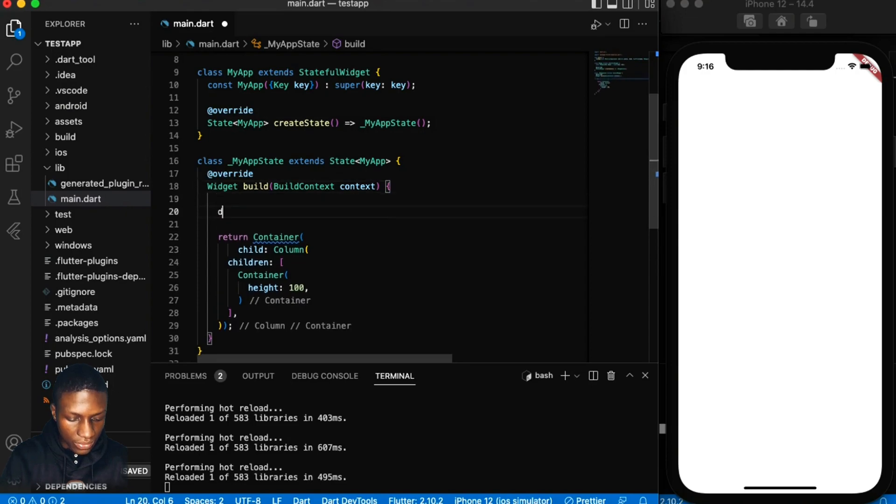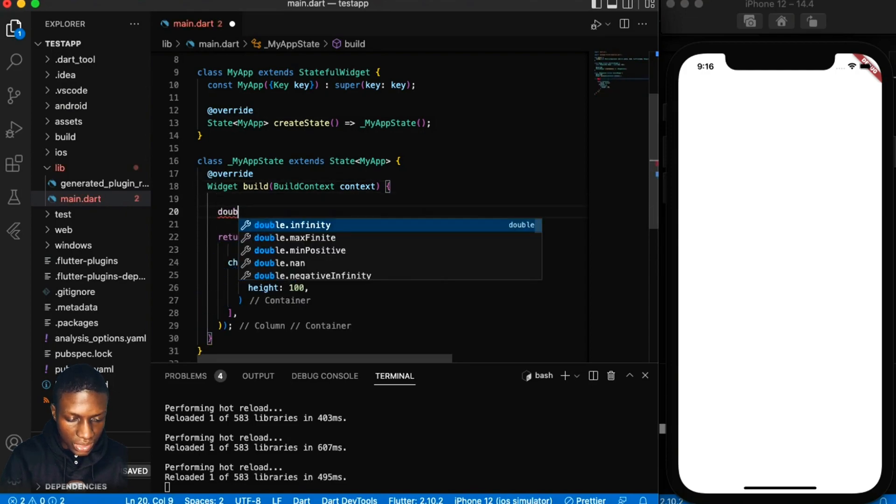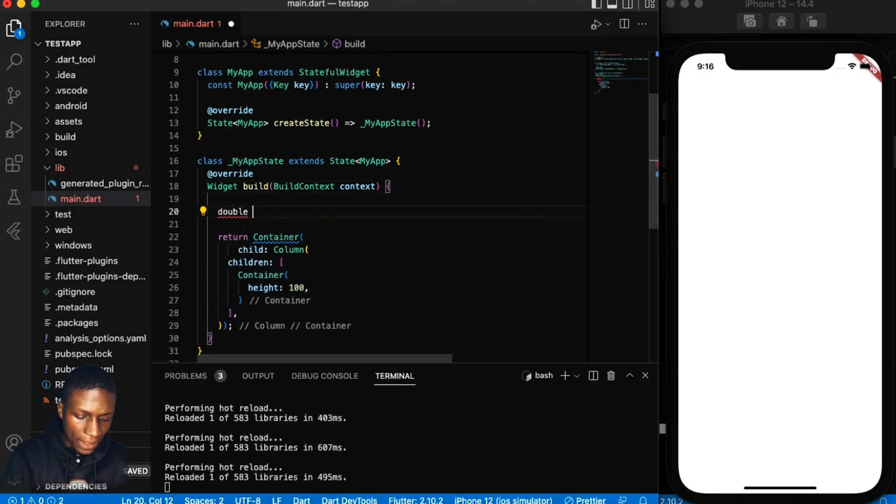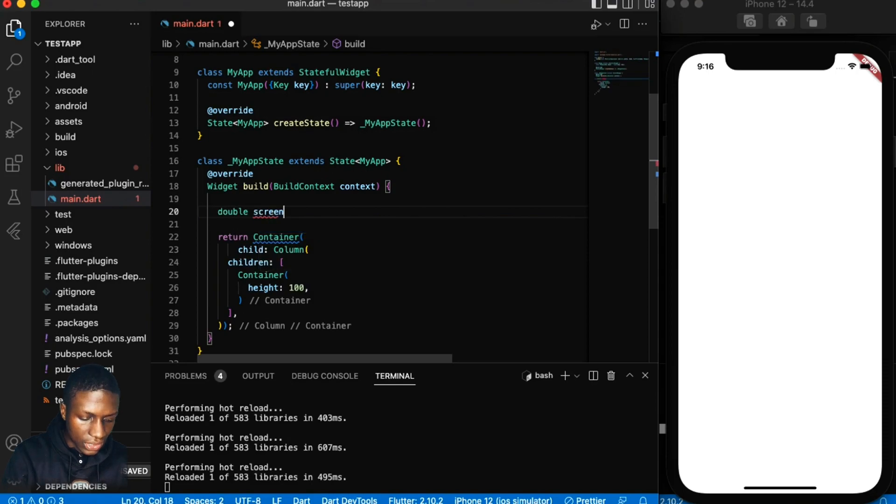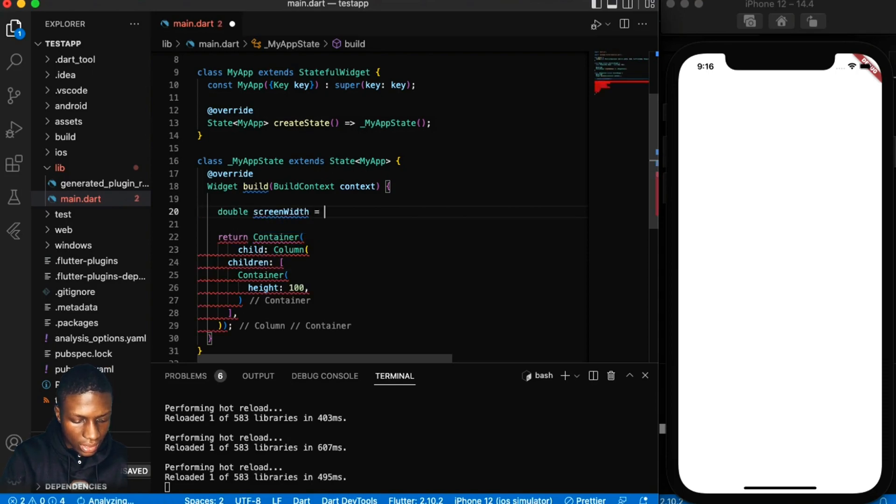That's the one I use mostly. I'm just going to use it like that and say screen width.